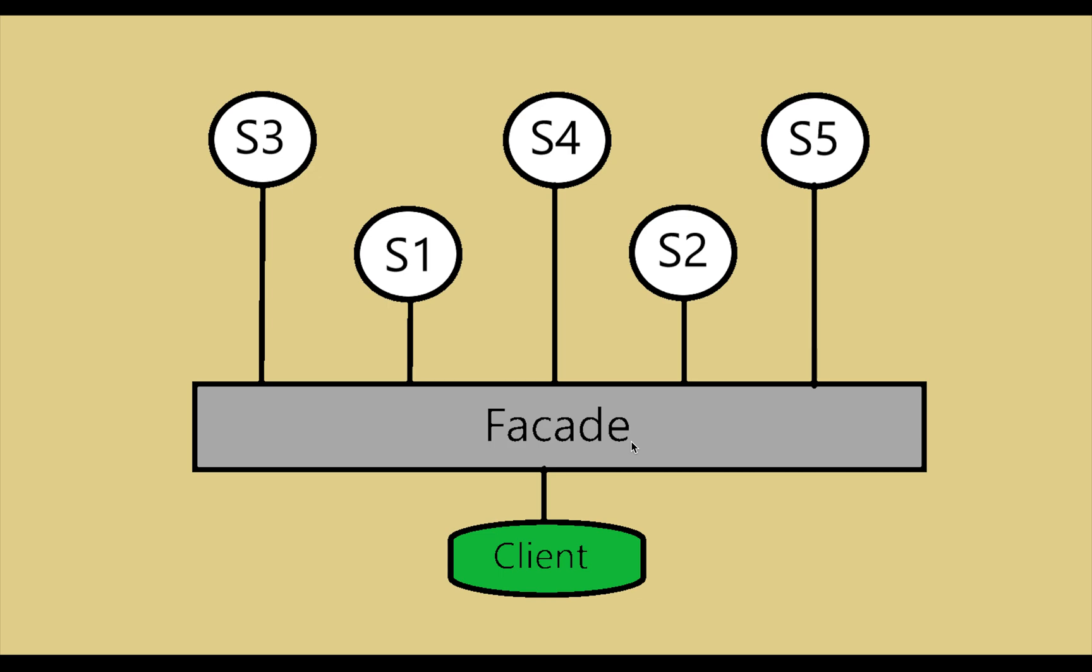So let's go and understand what is facade design pattern. Basically, it's a structural design pattern, and this design pattern provides an easy and beautiful interface for lots of complicated classes, functions, and many more things implemented in the system.